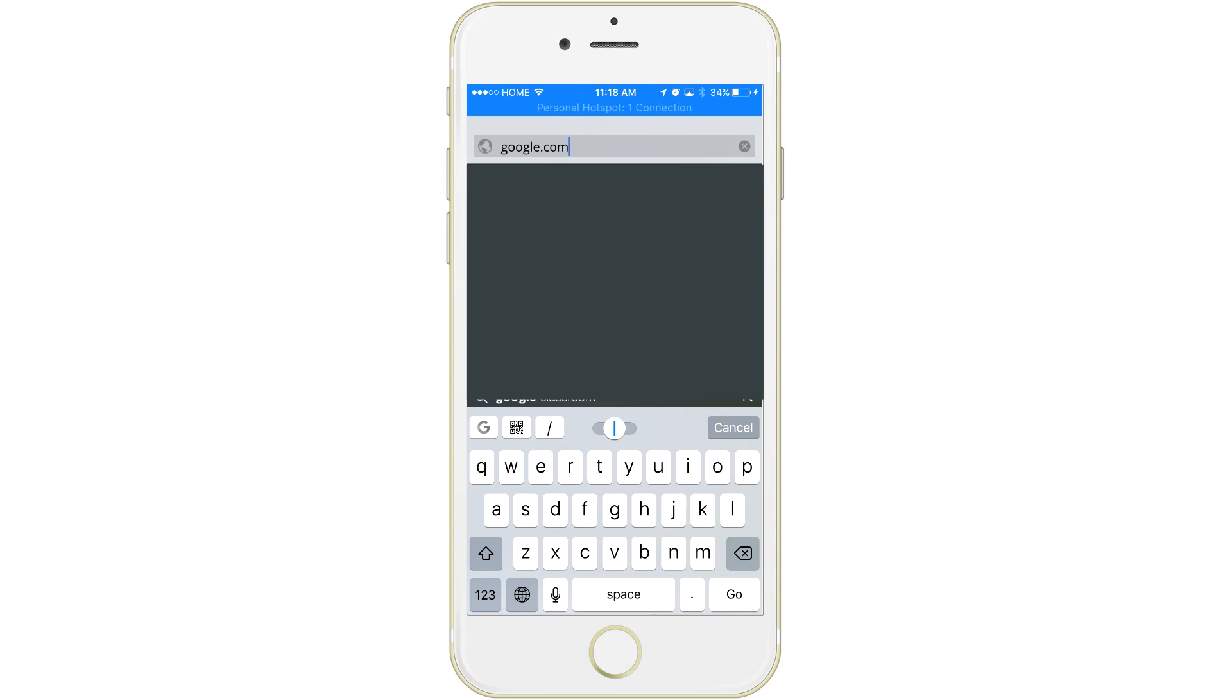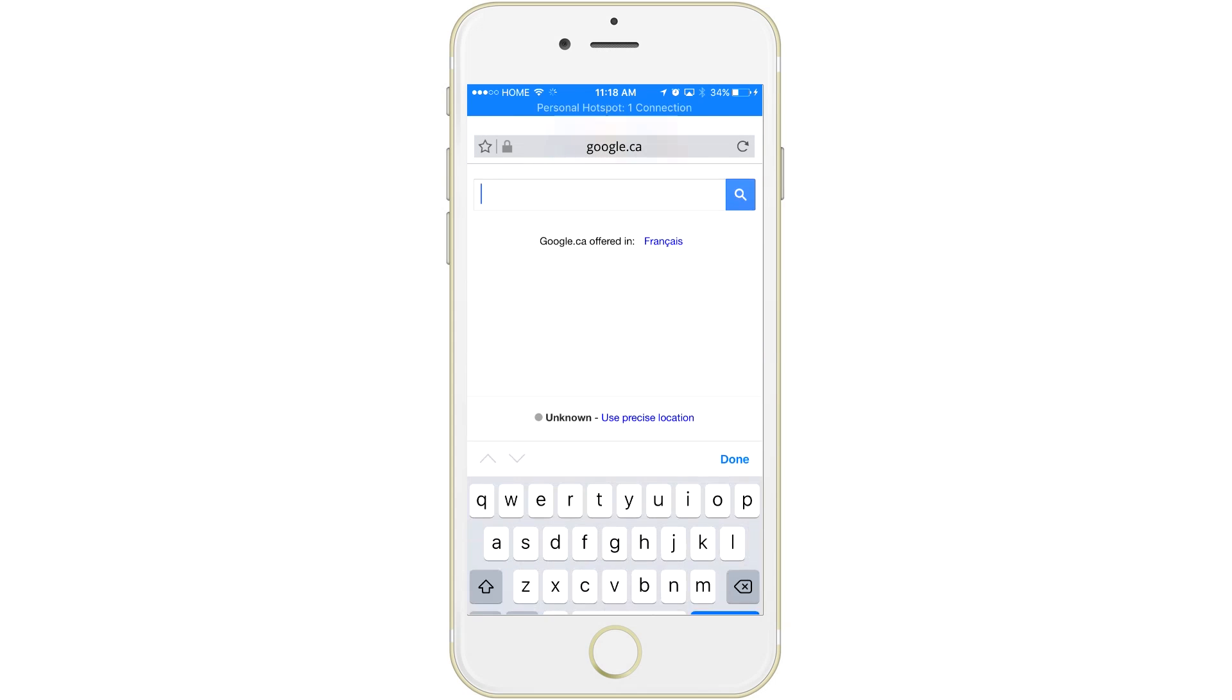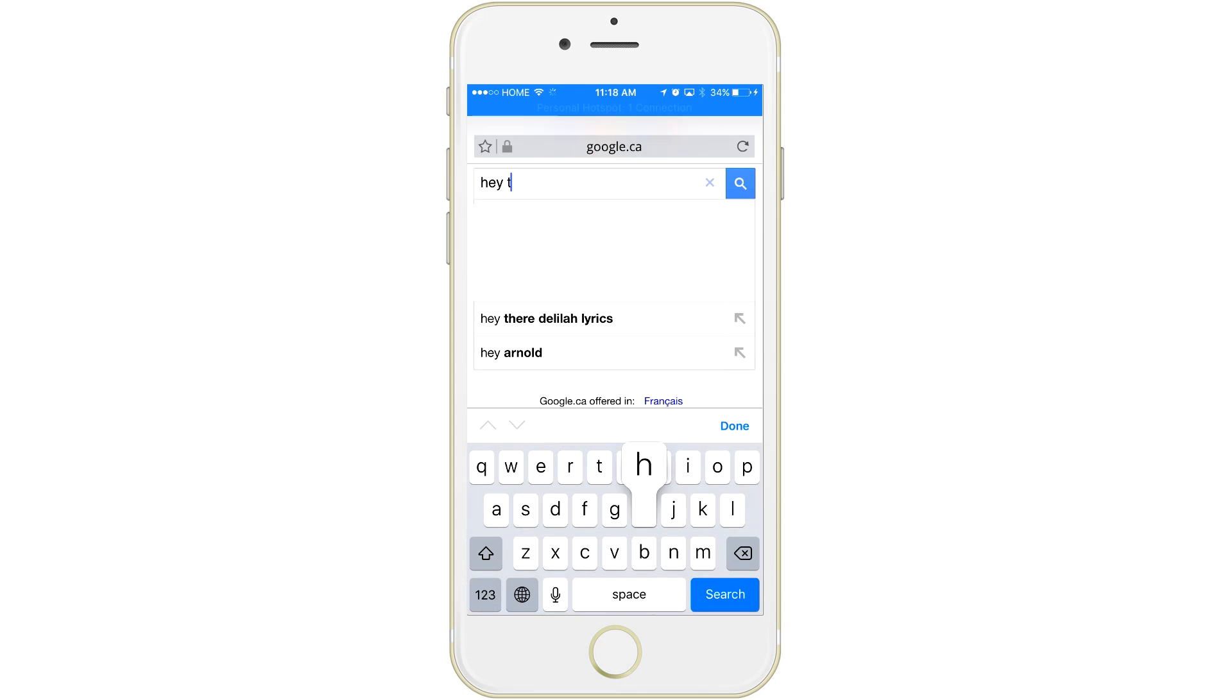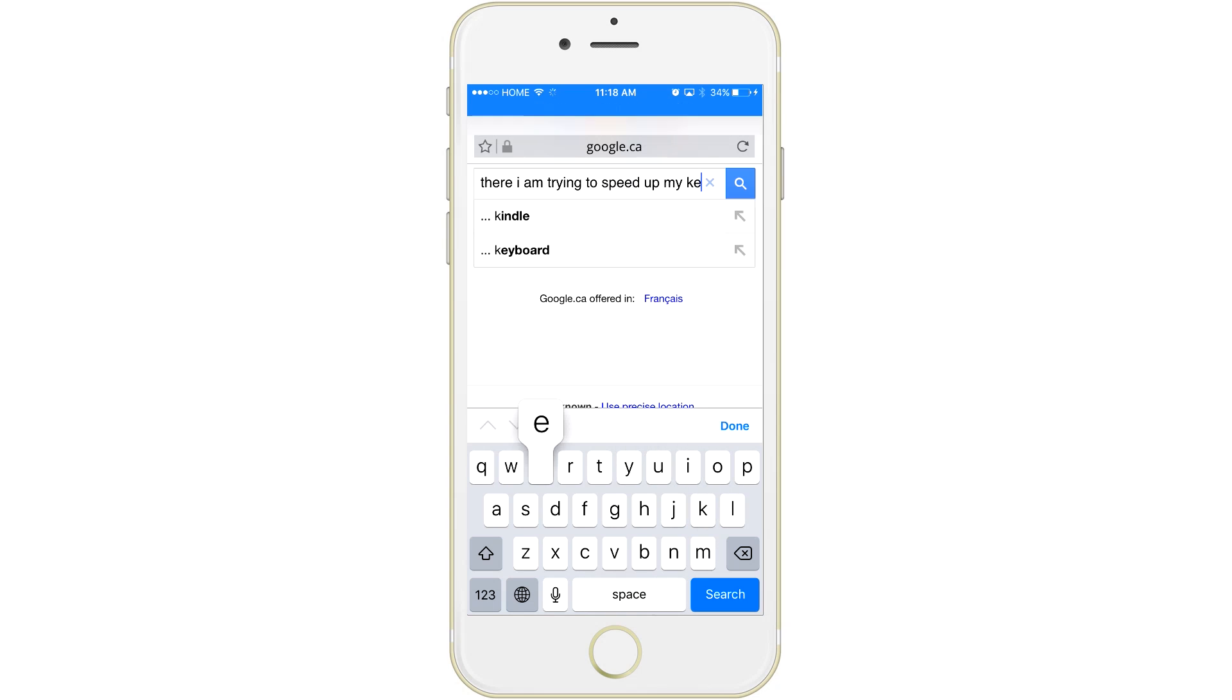We'll just go to Google and type in a message. And just to show you guys, everything is so much faster now. My typing is so much quicker now within my iPhone. It doesn't stutter, it doesn't lag anymore.